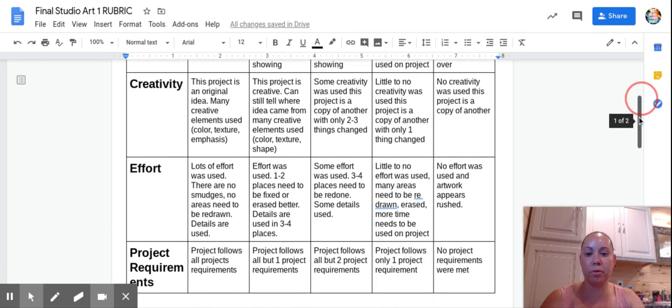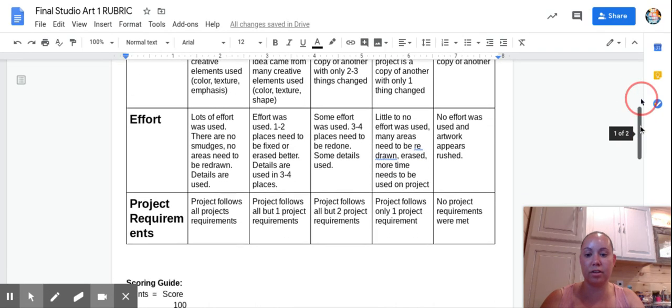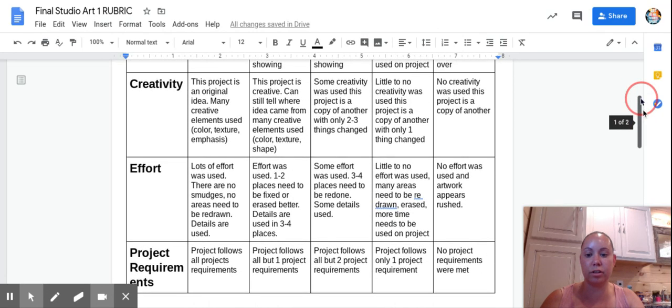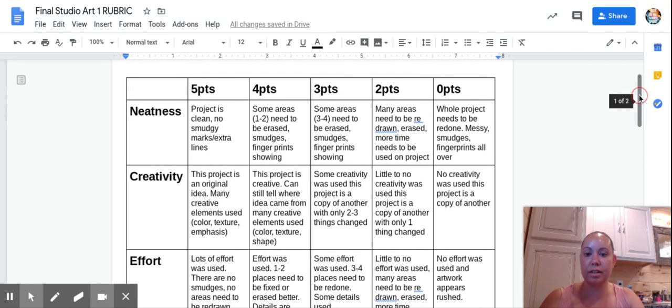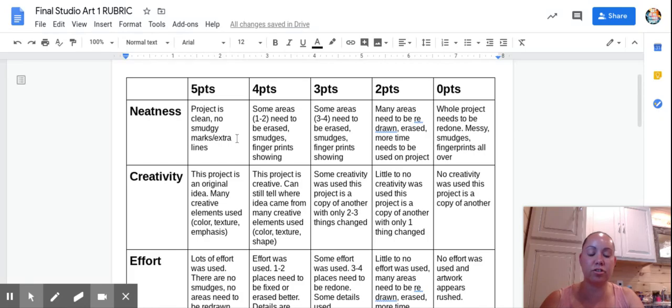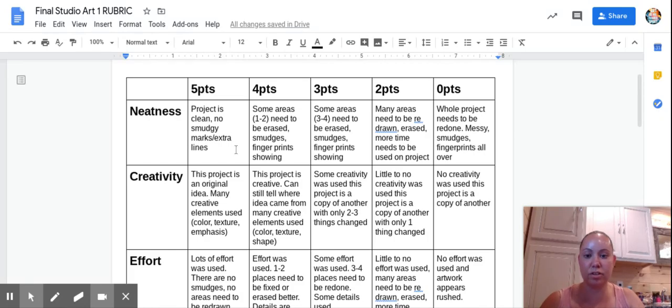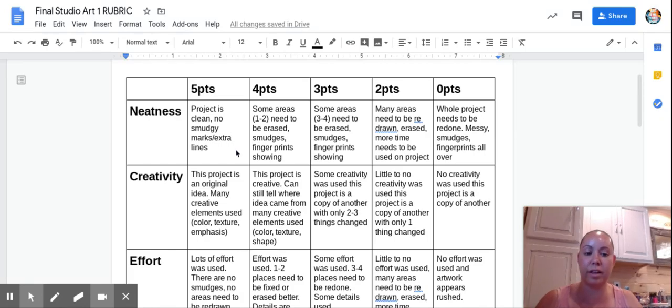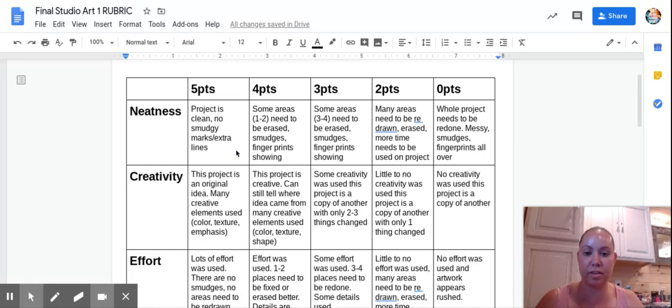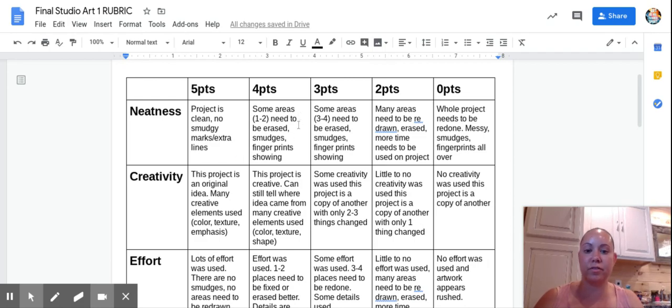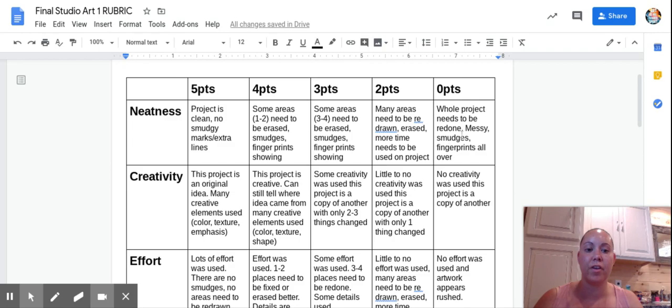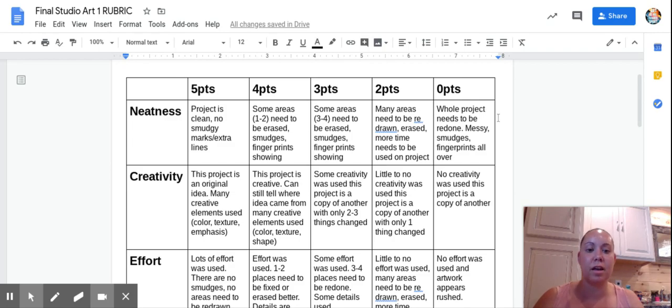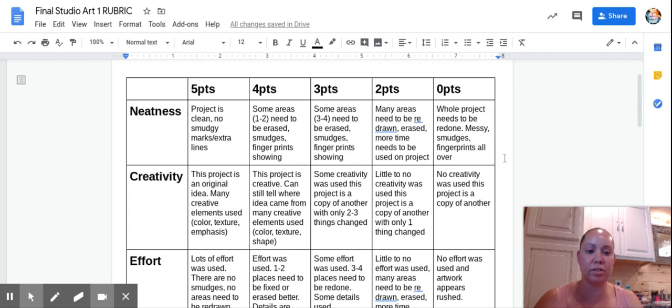Let's start from the top. Neatness: your project is clean, no smudgy marks, extra lines. You can tell you took the time to fix up stuff, that's important. You're going to get four points if there are some areas like one to two that need to be erased, smudges, fingerprints showing. Make sure you go back in and check stuff. You're not going to get any points if your whole project is messy and needs to be redone, we can see smudges and fingerprints all over.